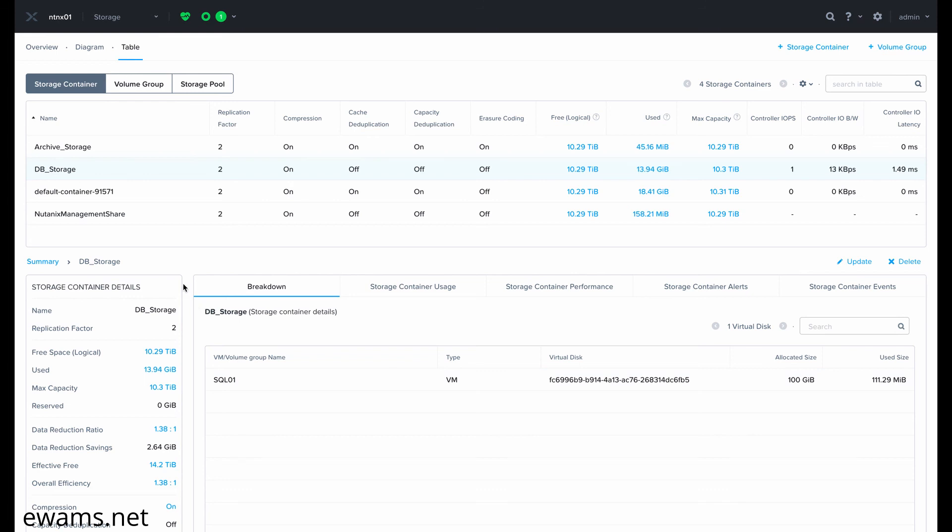And that's how you successfully migrate a single V disk of a virtual machine from one storage container to another in AOS 5.19.